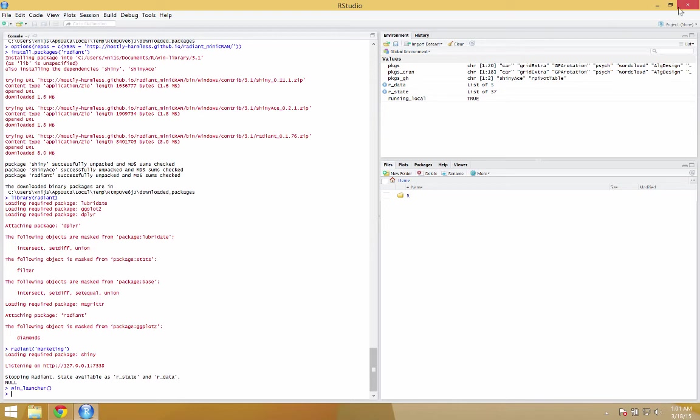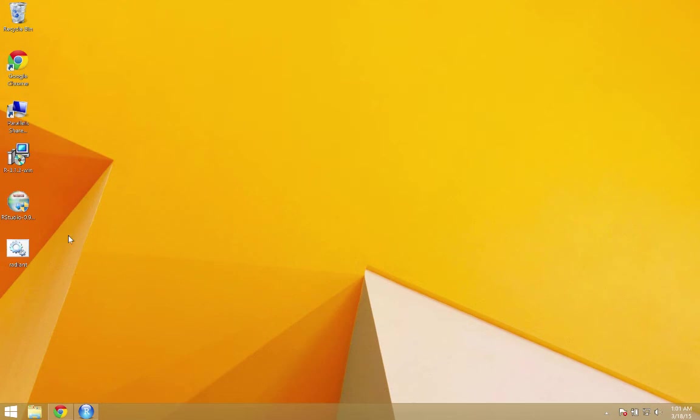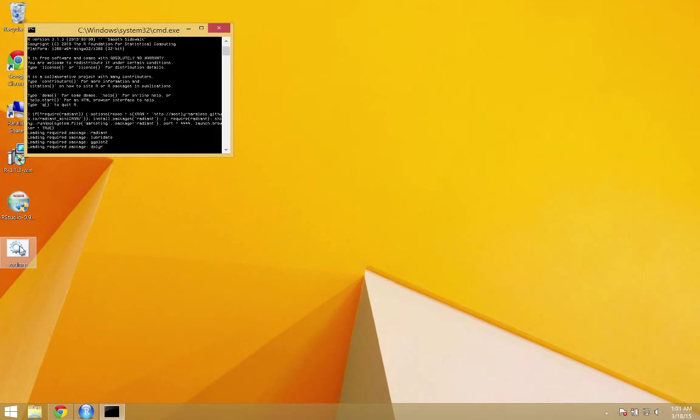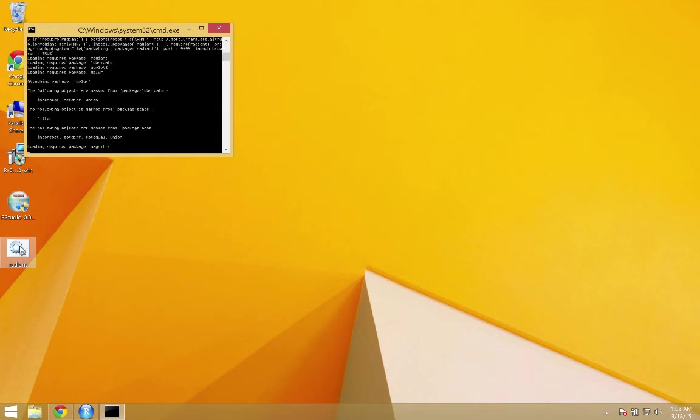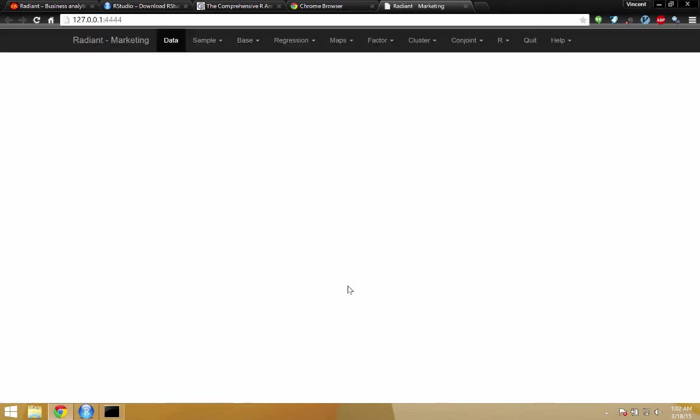Now, if everything went well, on your desktop there should be a shortcut. And, yes there is. So, if we double click that. We'll open up another type of window. And, there we have Radiant again.